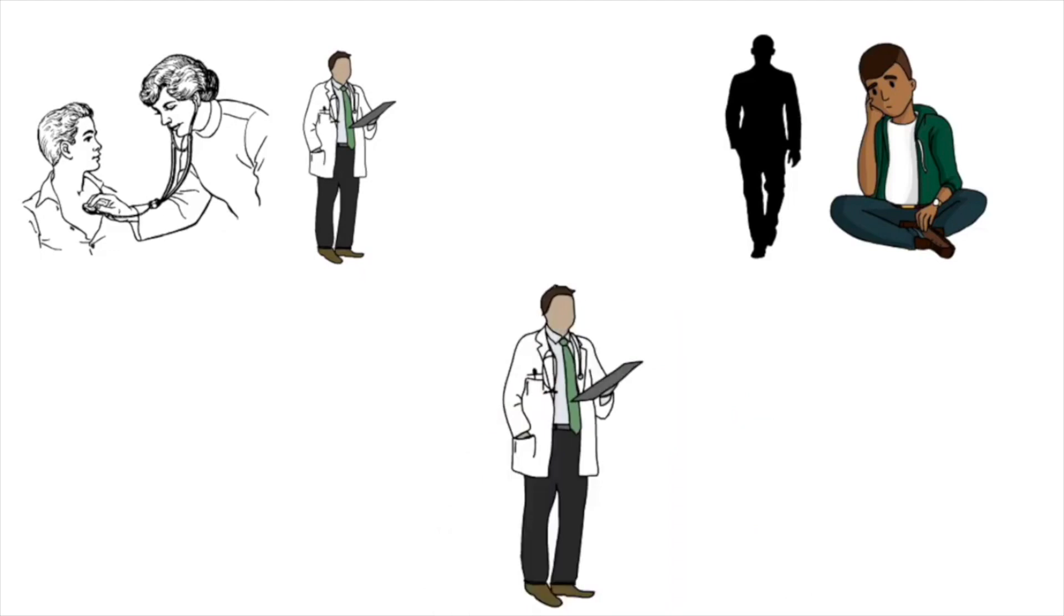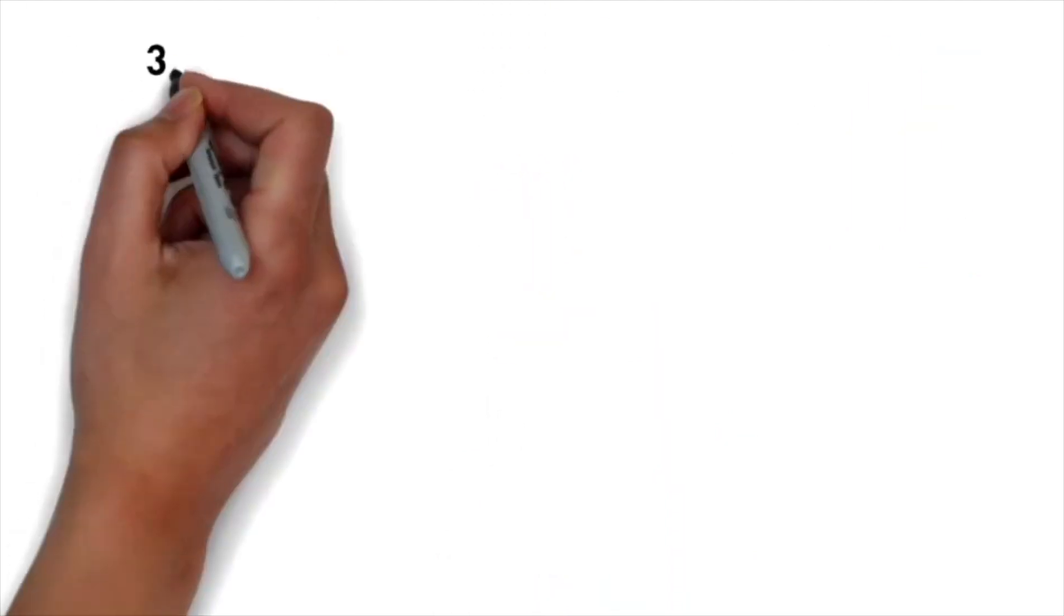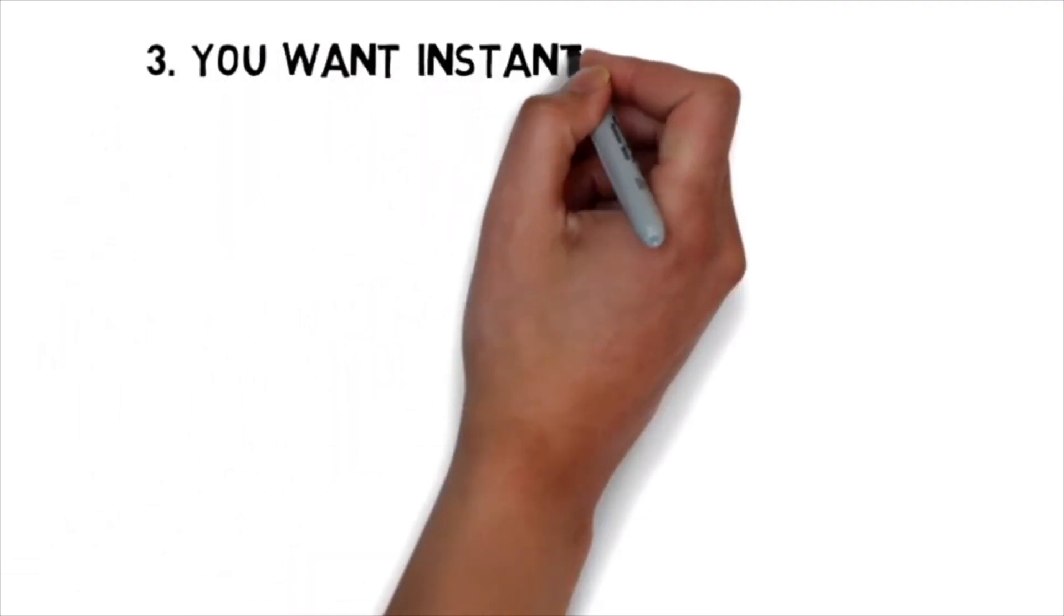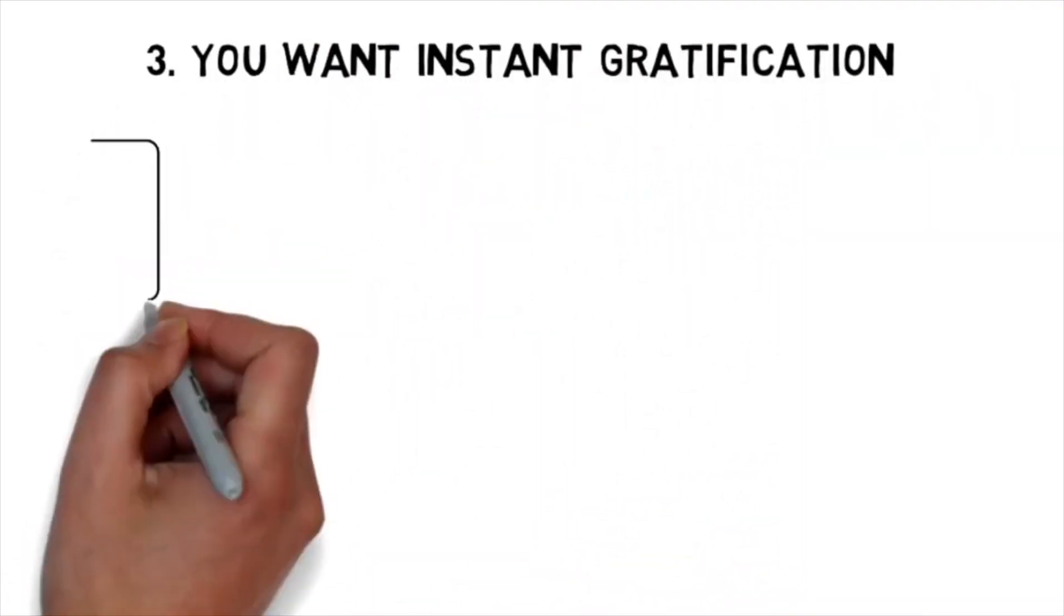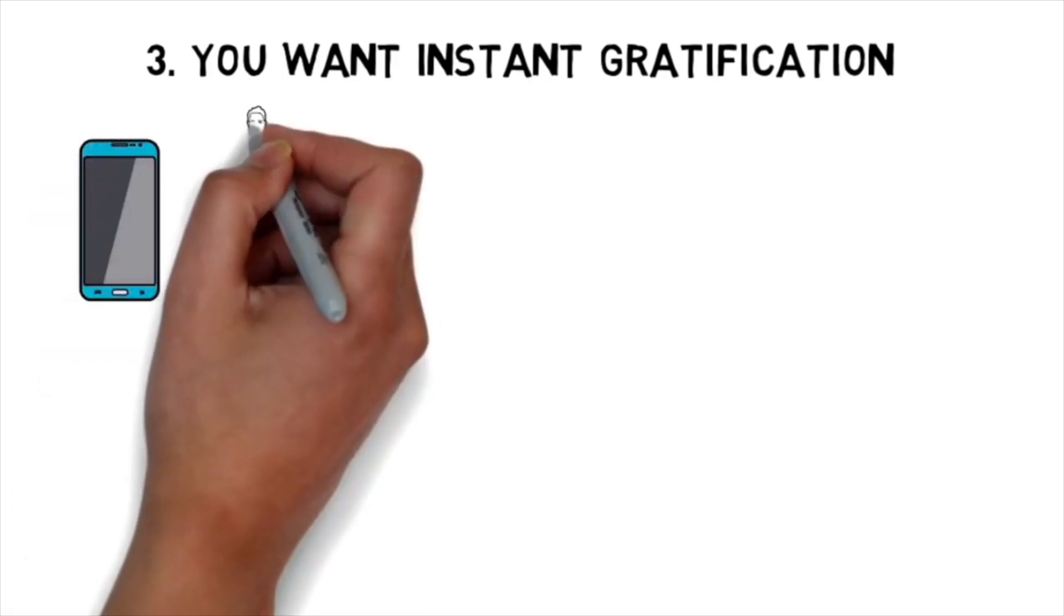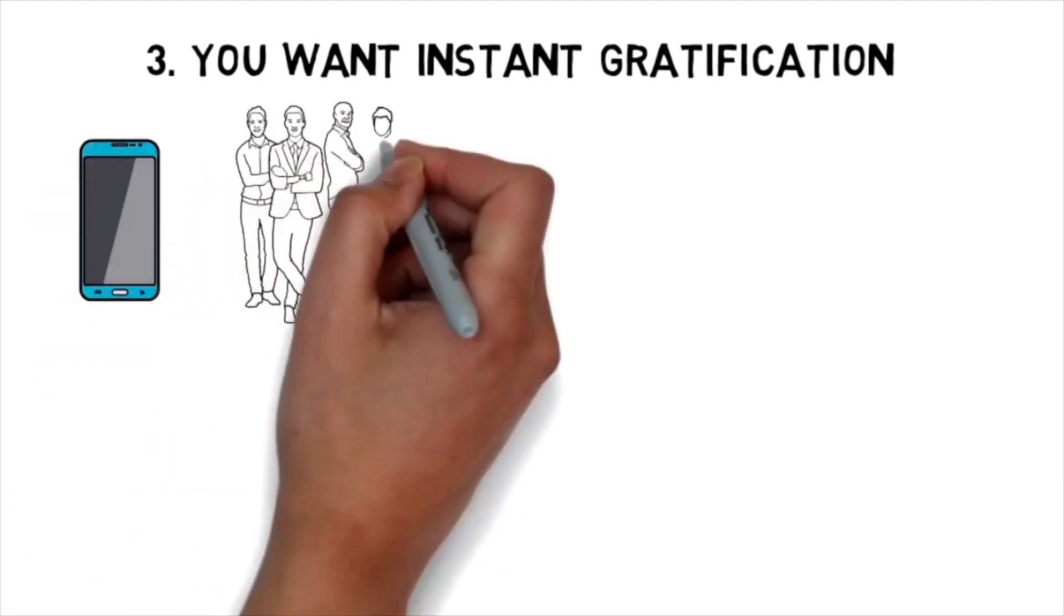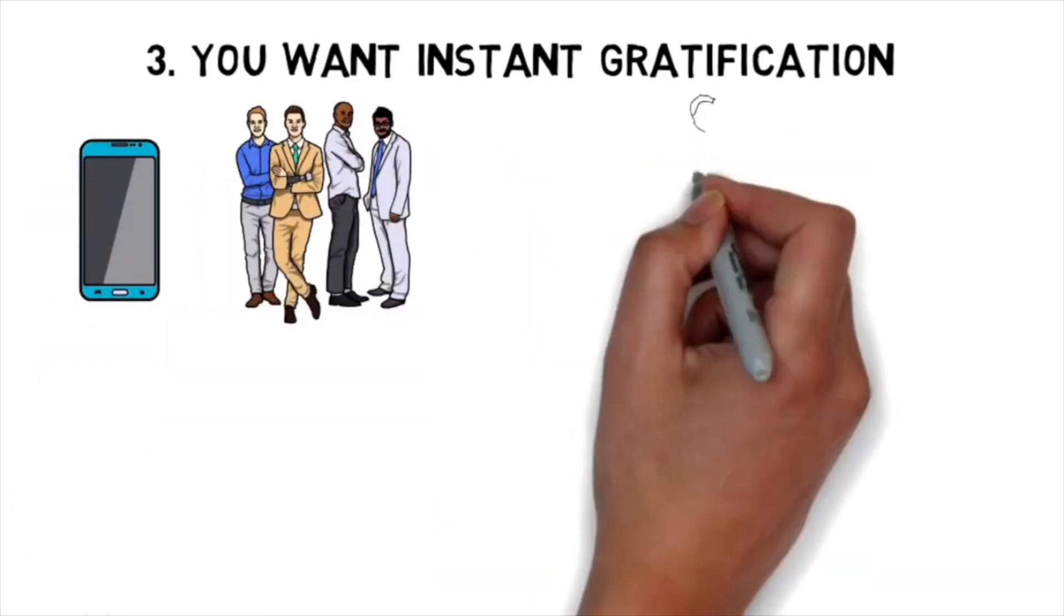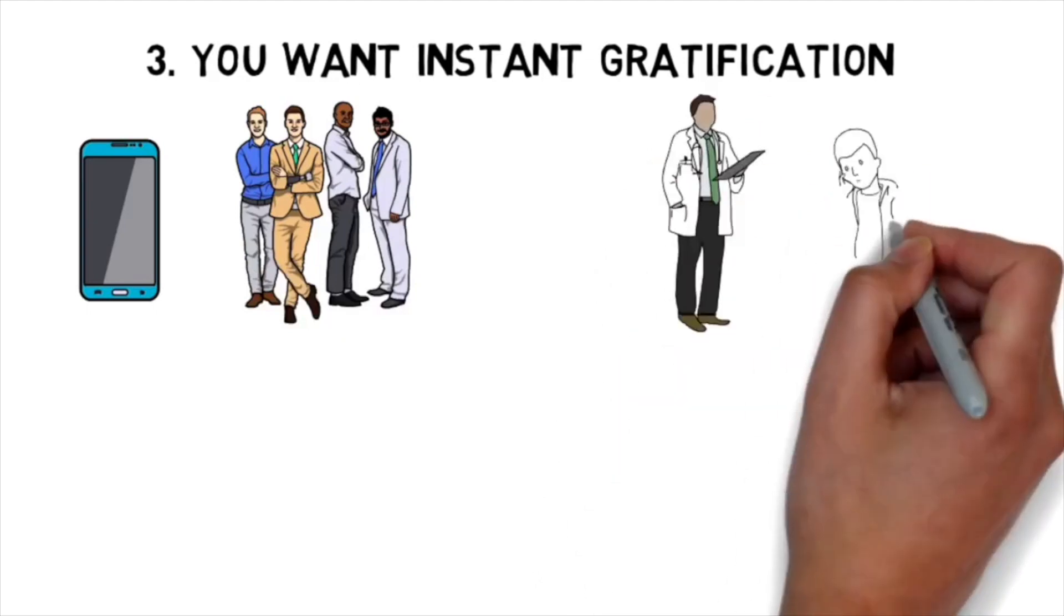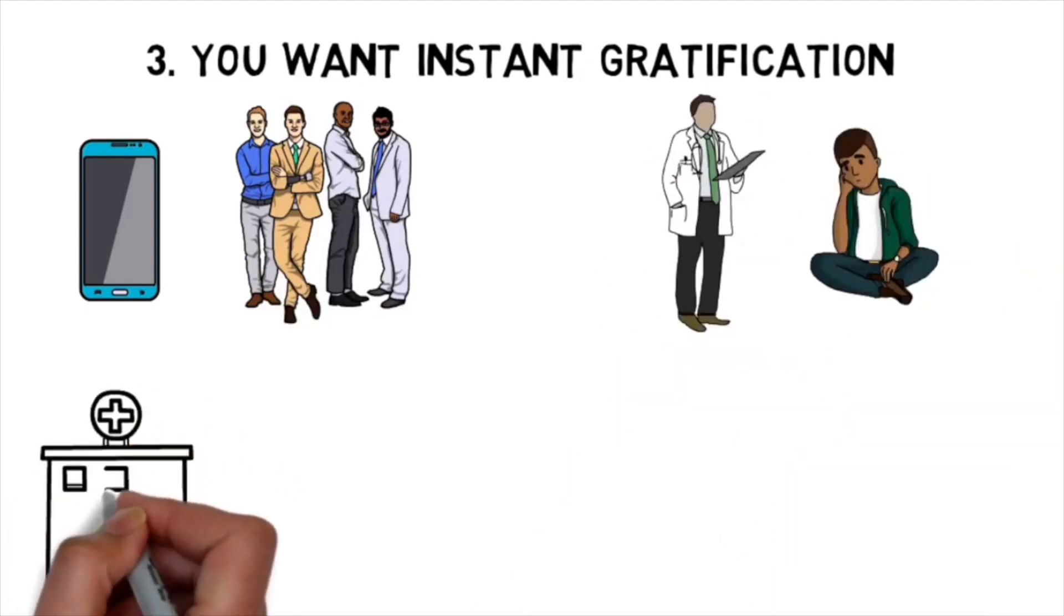Next, you should not become a doctor if you want instant gratification. In today's social media world where everybody online is a millionaire and constantly happy, you'll be surprised to know that being and becoming a doctor is not like that.